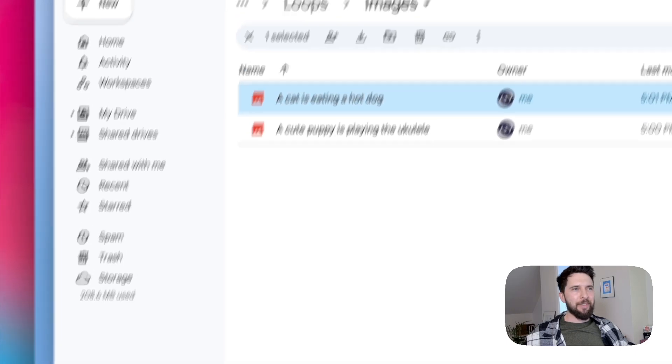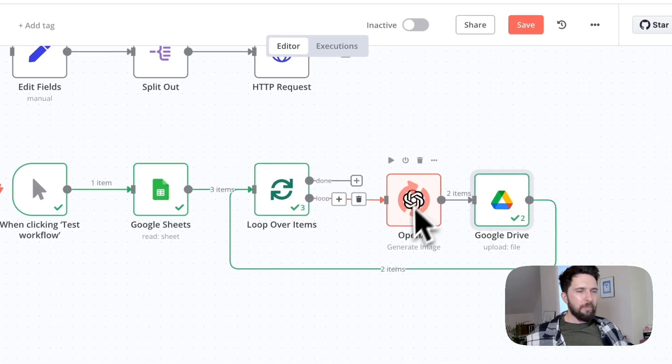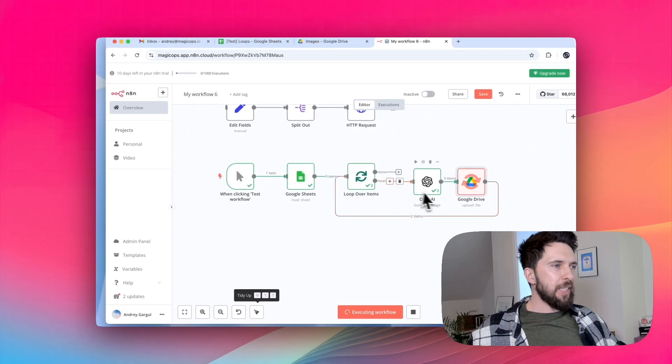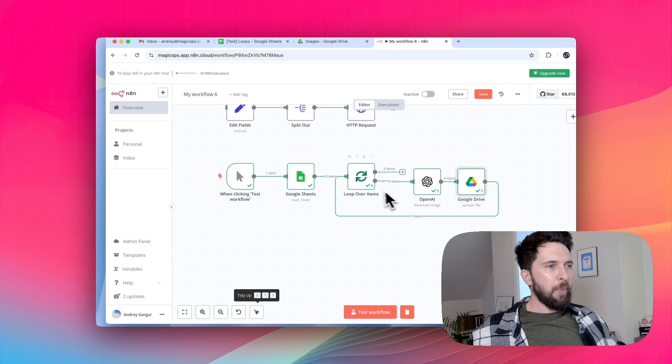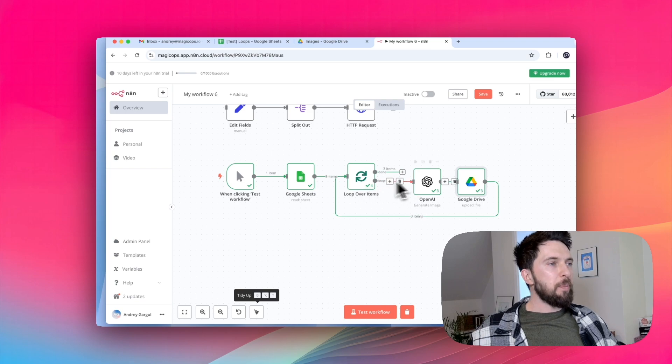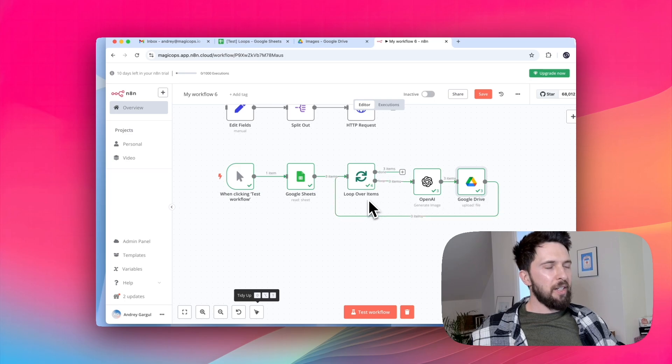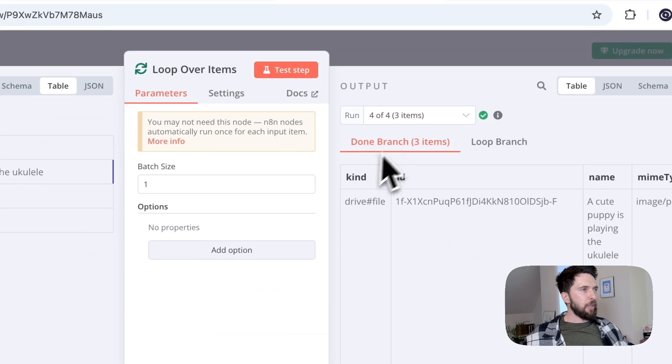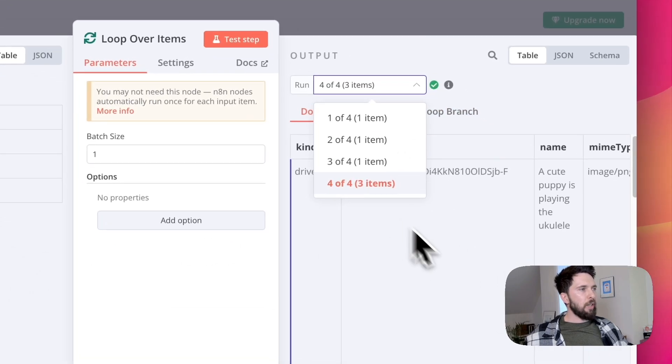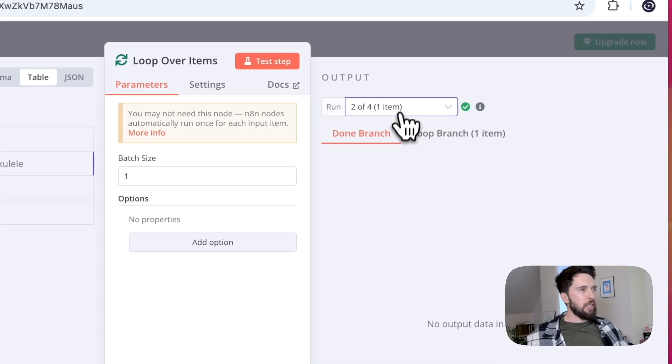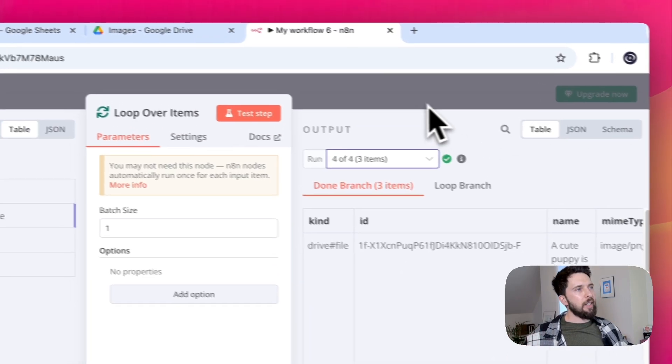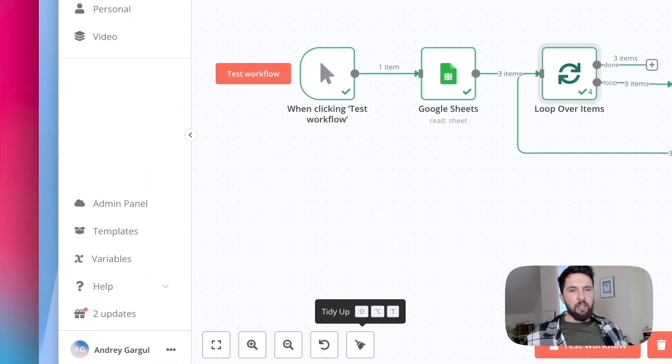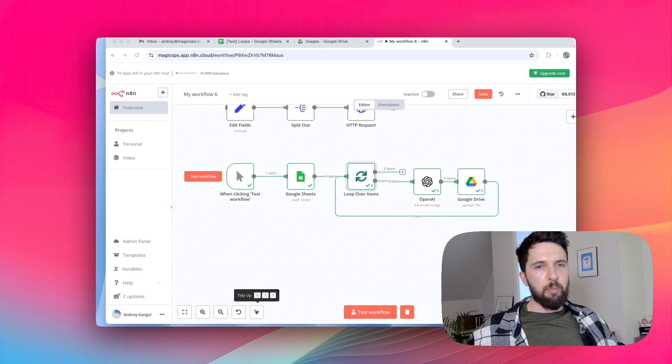All right, let's check the runs. It's still running. But you can see that LLM already ran three times and Google Drive ran three times. But loop over items actually ran four times. What it meant is that it did three runs of our loop cycle and then another run to done. And you can see it here. We have four loops. These ones are just empty and then everything is batched together and sent through done. So this means a loop over item processed each item separately before passing the final combined result to the next step.